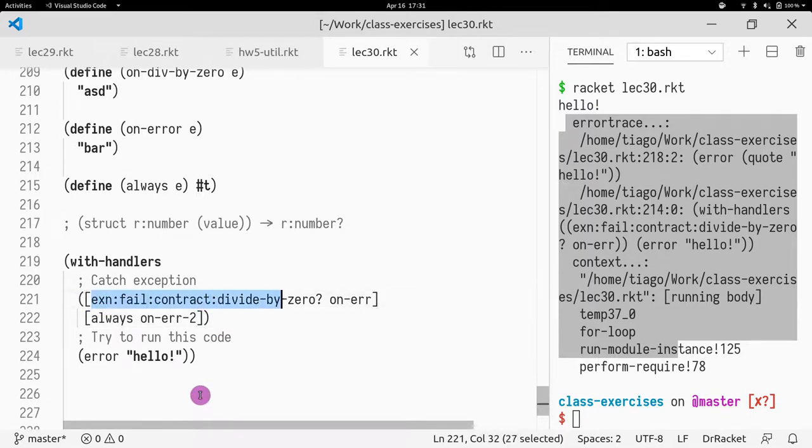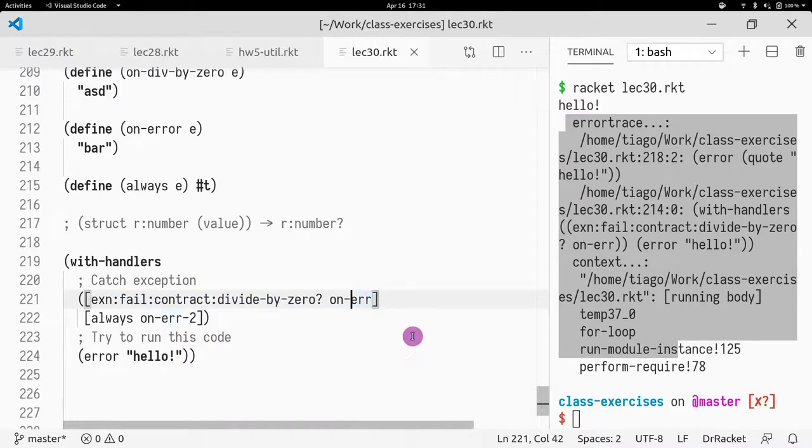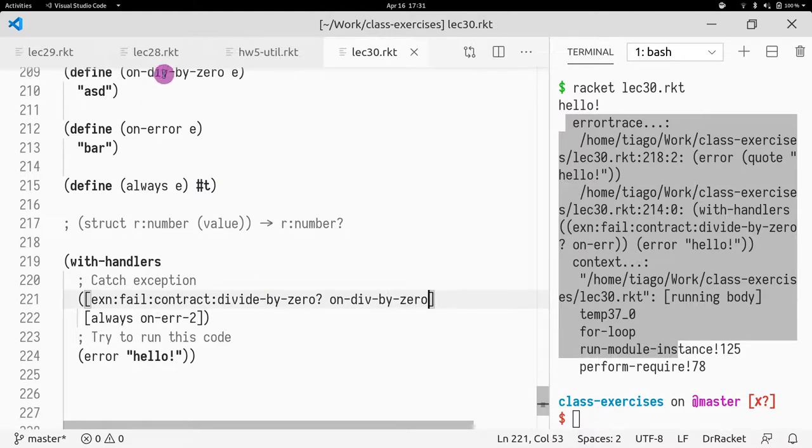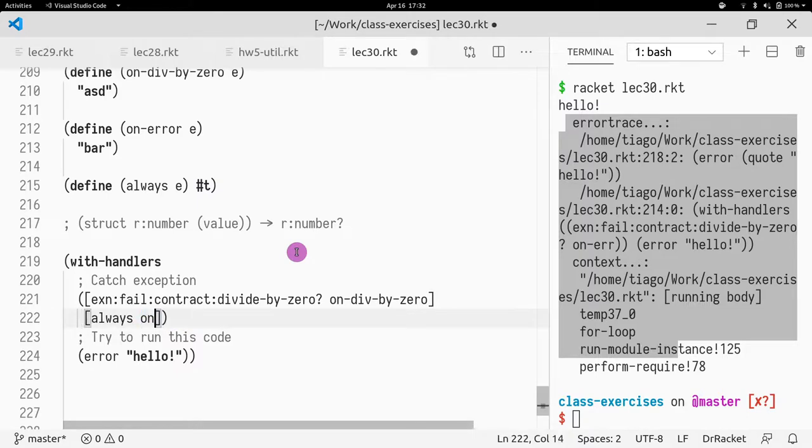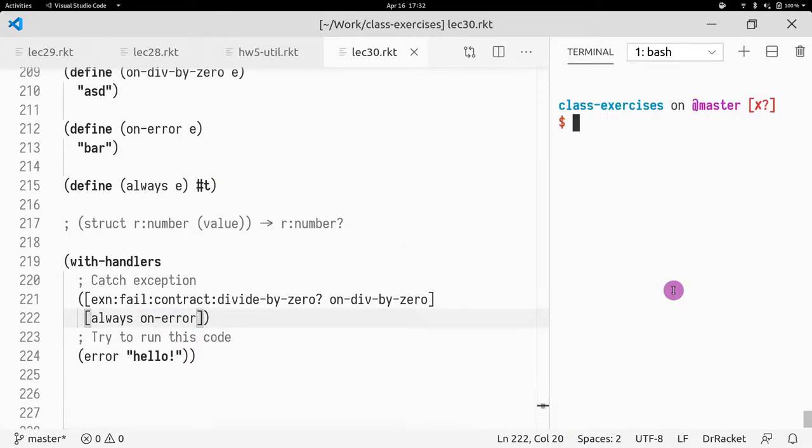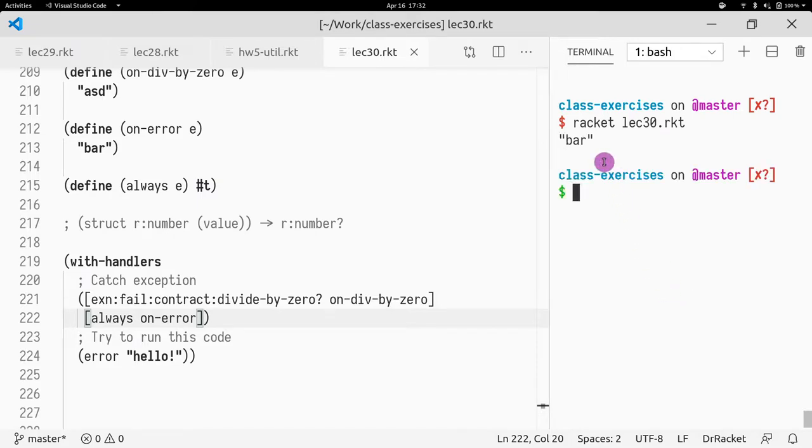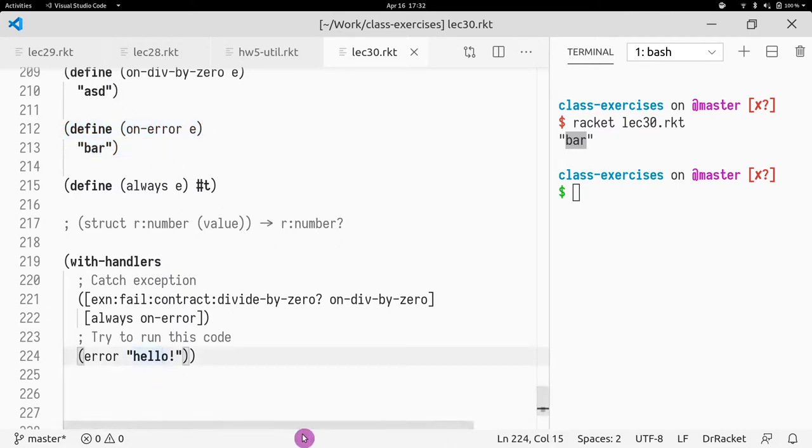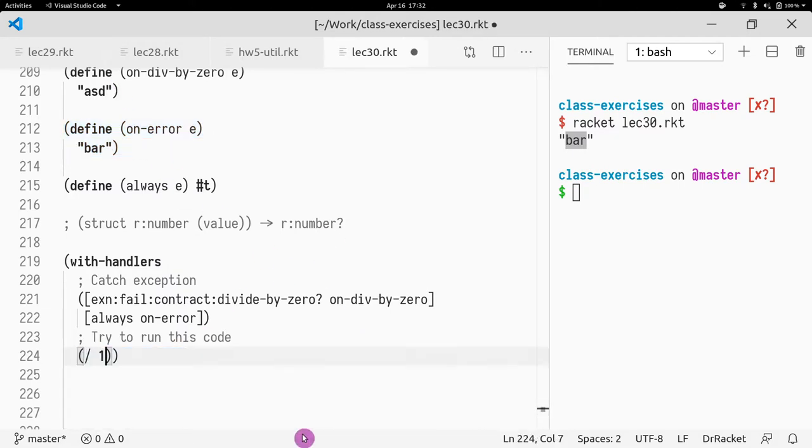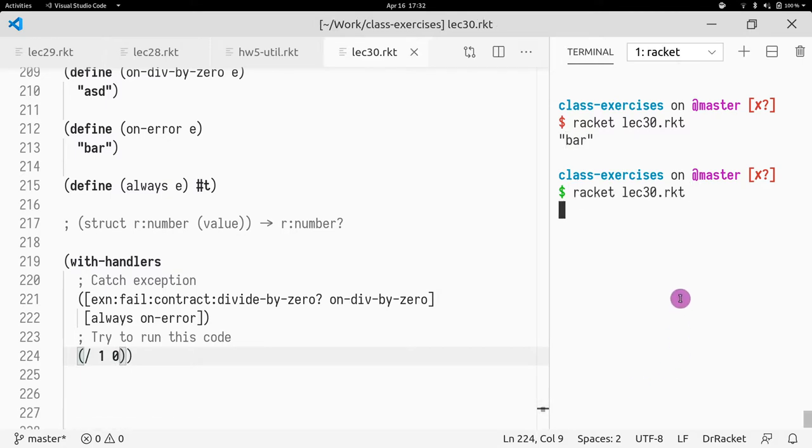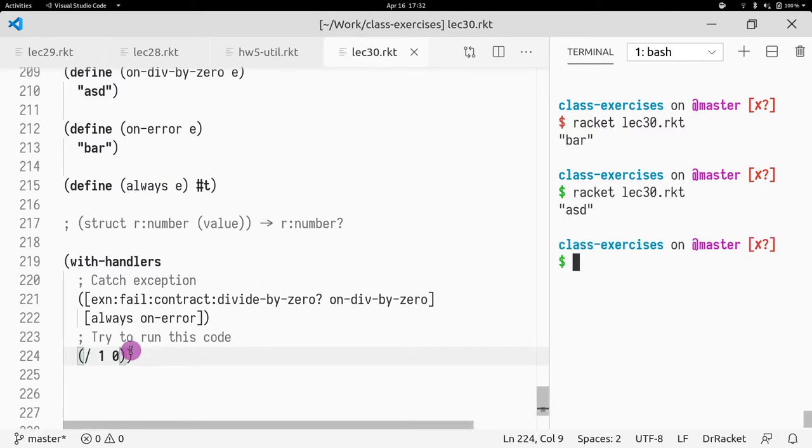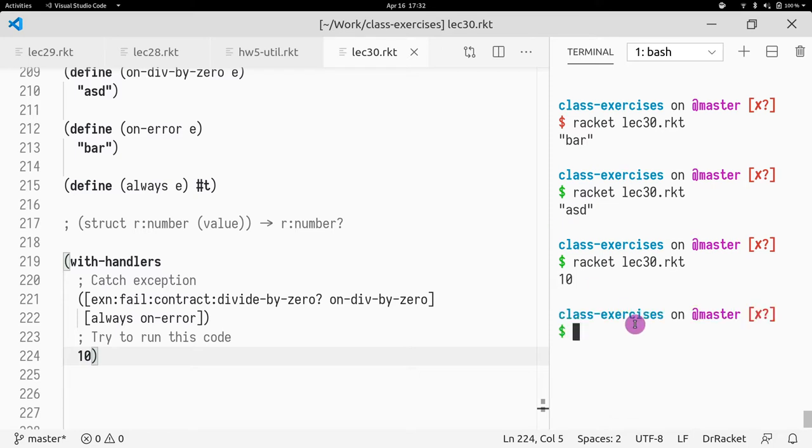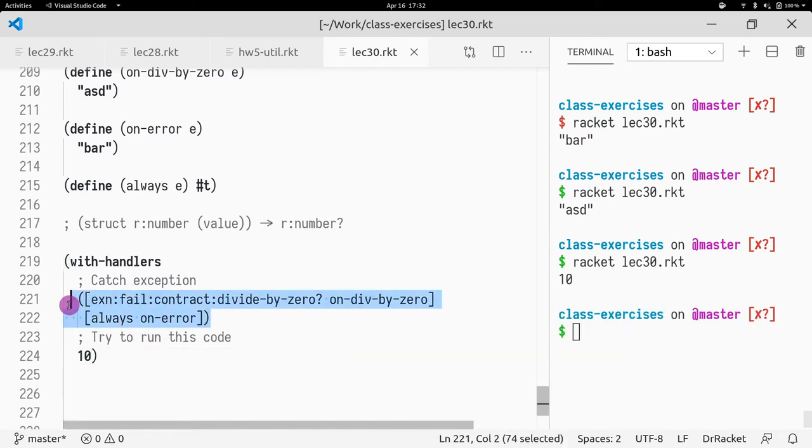So if I get a division by zero, I should call the head one divided by zero. Otherwise, I want it to be zero. Now what I get is bar, because that is the second handler and not the first handler. If I do one divided by zero, I get ASD. If I don't get any error, then no error being raised, and therefore the whole thing just returns without catching it.